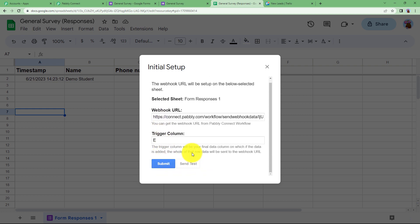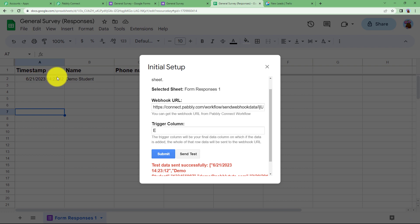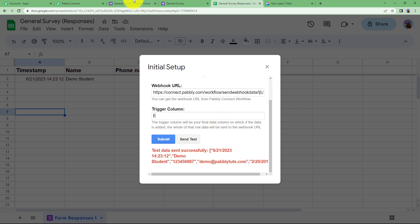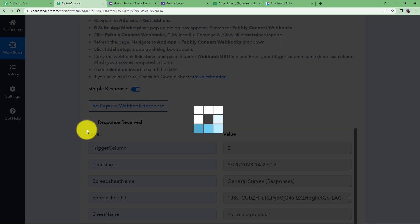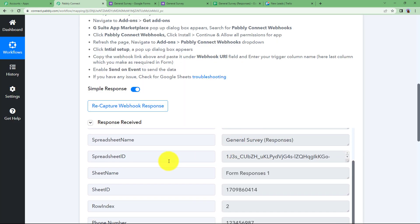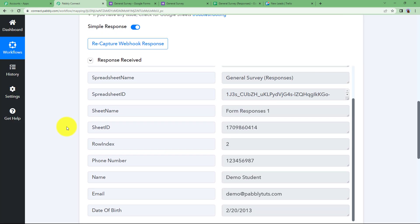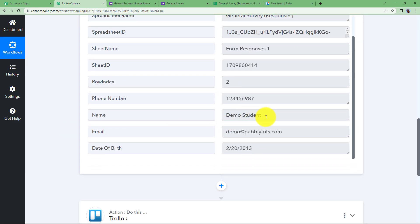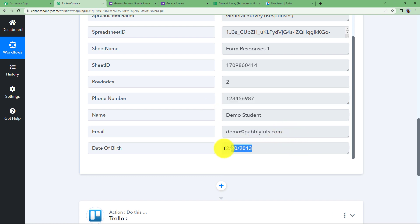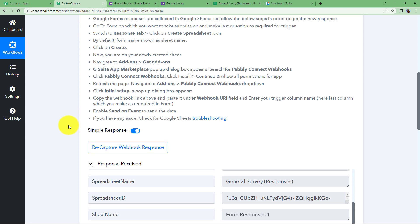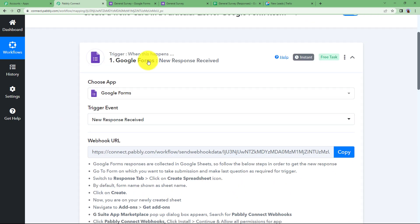Click Send Test to send the first data to our workflow. We will receive the response with the name of the student, phone number, email address, and date of birth. We are now going to transfer this data to our action application, which is Trello.